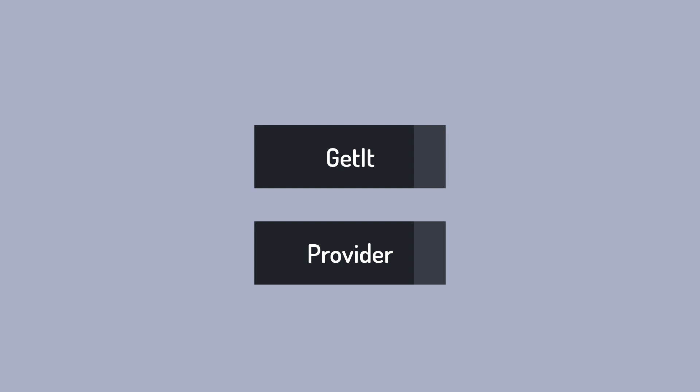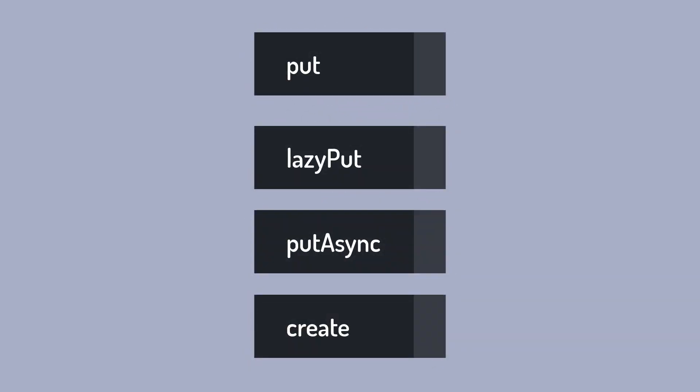First, you can register a dependency with Get using four methods: put, lazy put, put async, and create. The most common way out of this is put.